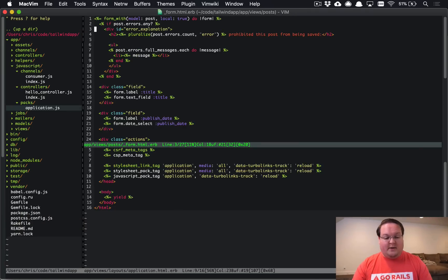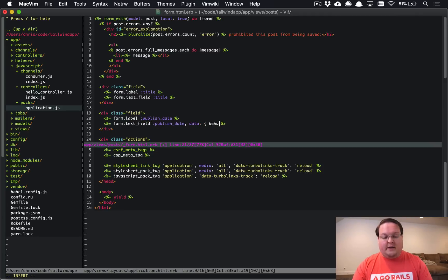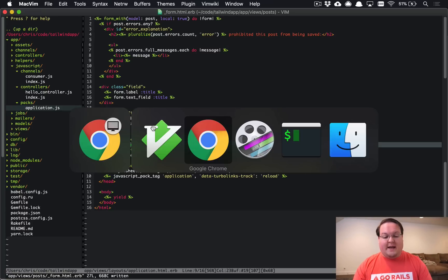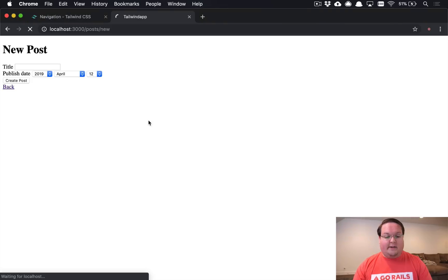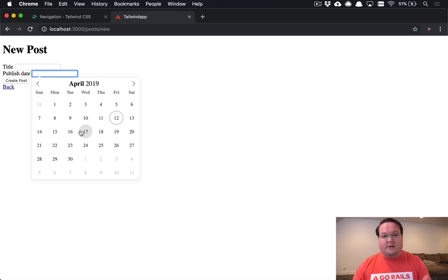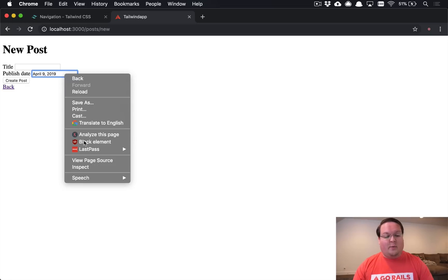so if we open up our form dot html dot erb we can change our date select to say a text field and we need to implement that data behavior as flat picker and this will make sure that our javascript catches that and loads up and if everything went well we should be able to see that we get the flat picker widget or selector here picker whenever we click this field we can click a date and it will fill that out